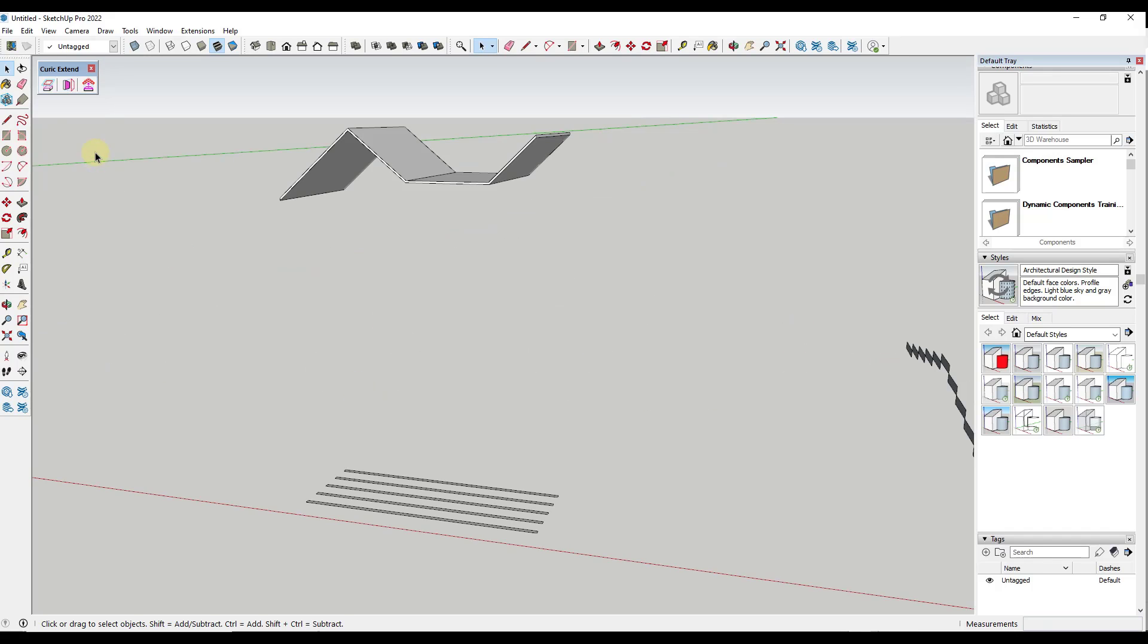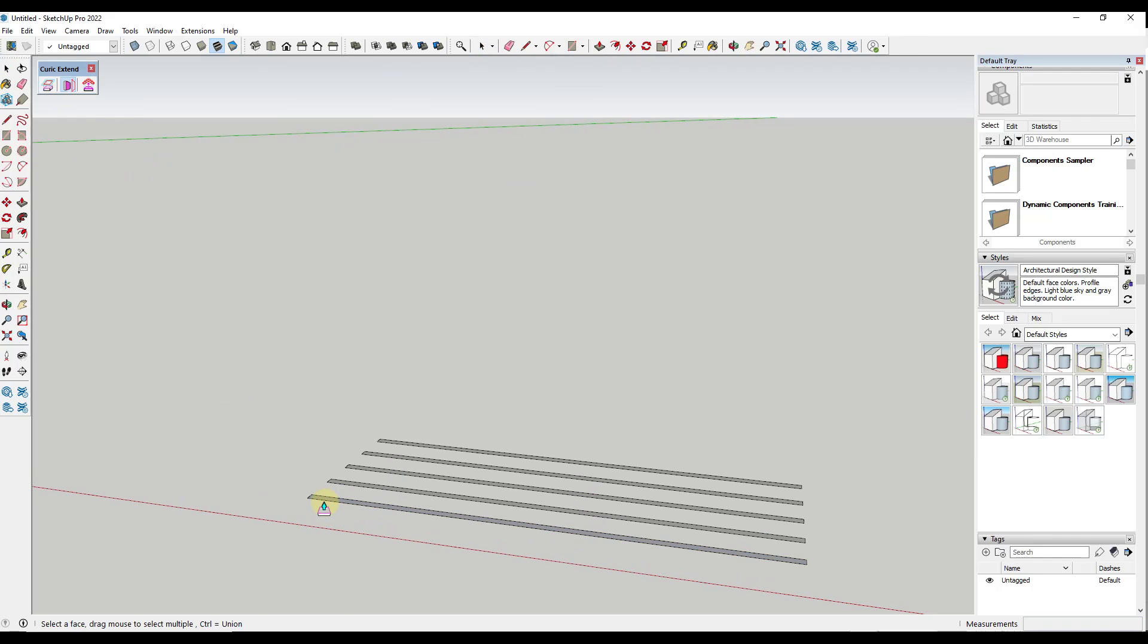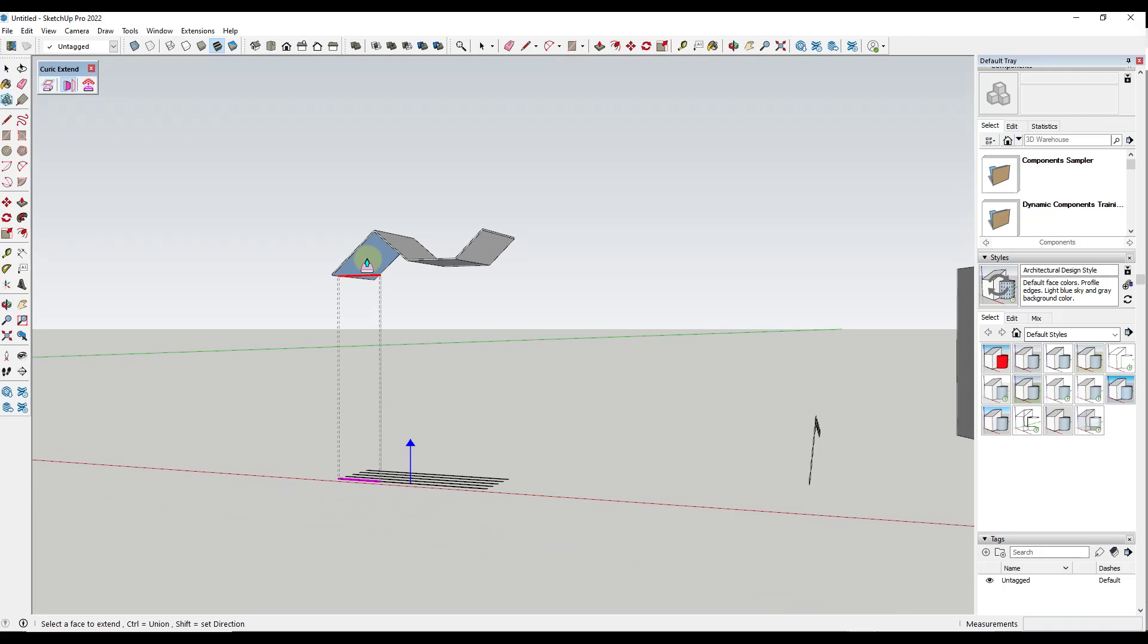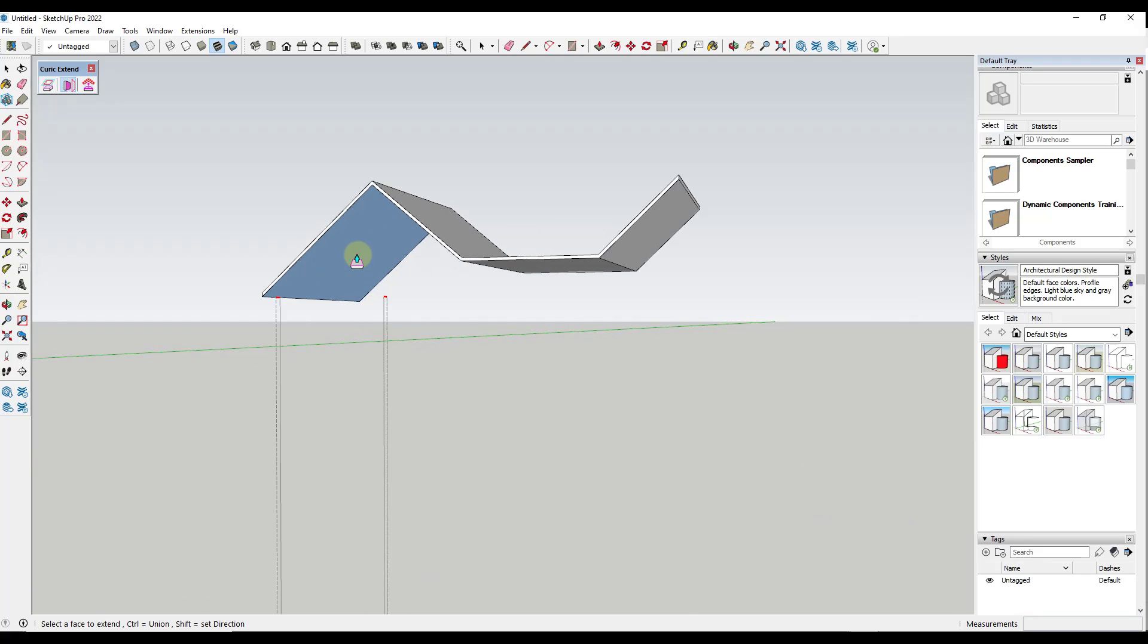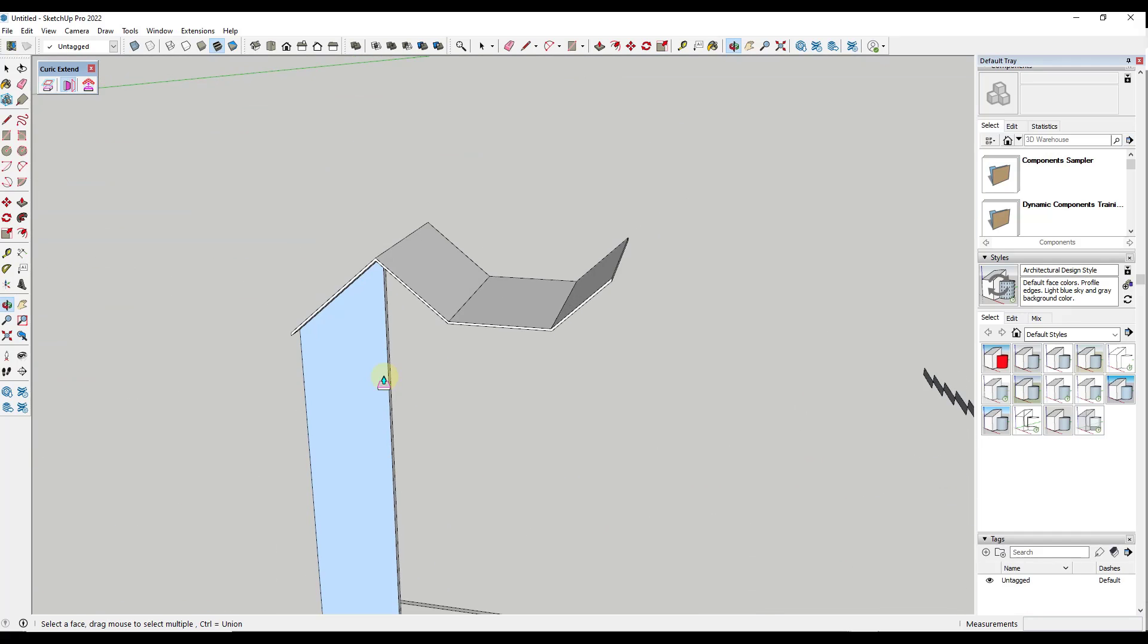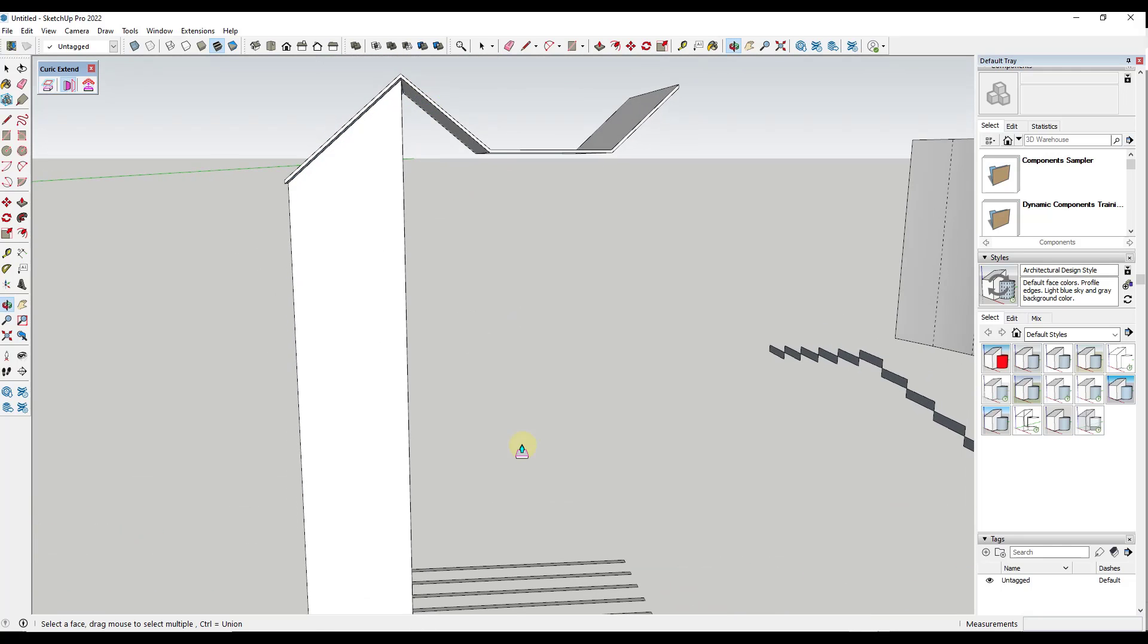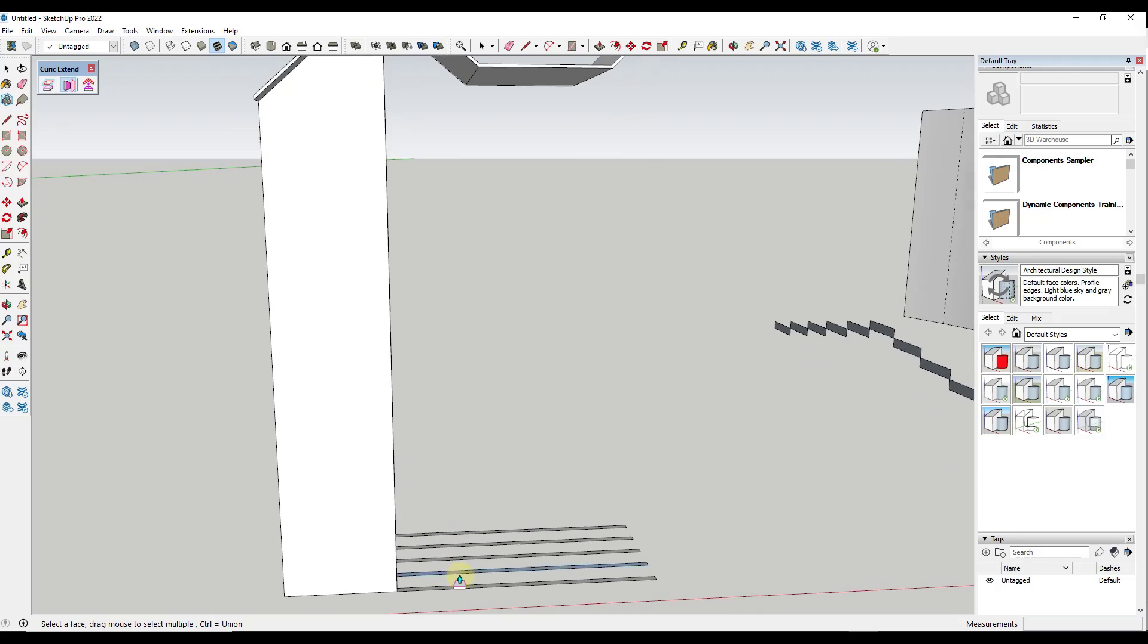Alright. So now let's talk about this second option, which is extend to face. And so what that's going to do is that's going to take an object, and it's only going to extend it to a single face. And so if I select this face right here, and then I select this face, notice what this is going to do, and I'm going to tap that control key, is it's only going to extend this object where it runs into this face and nowhere else.